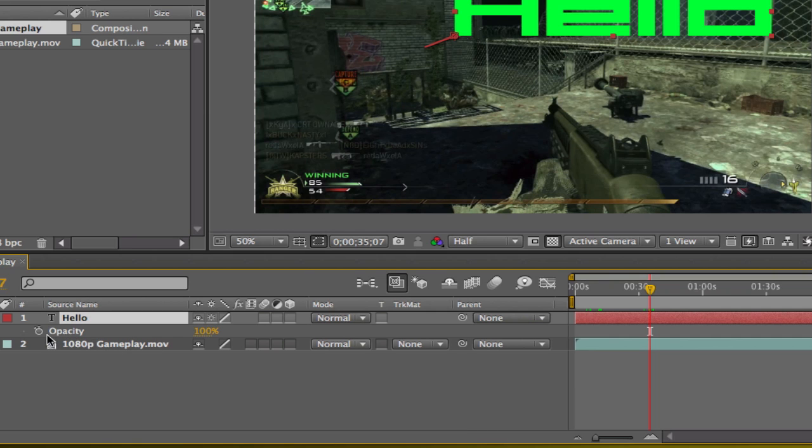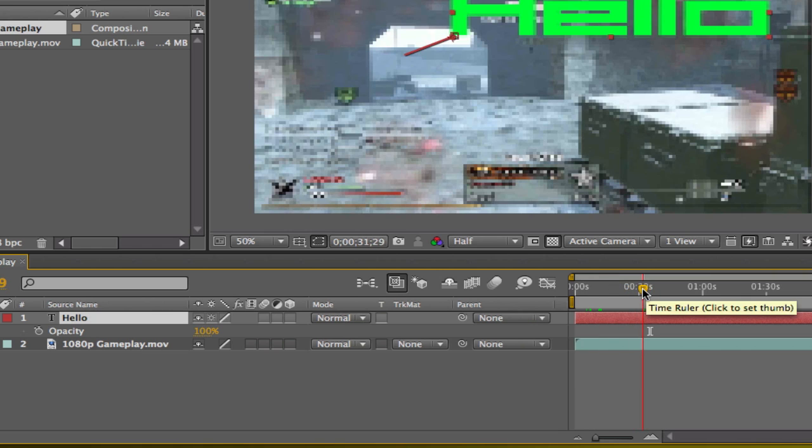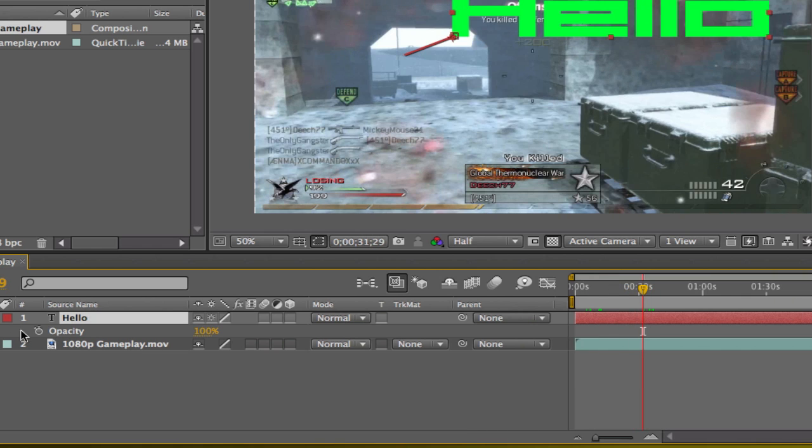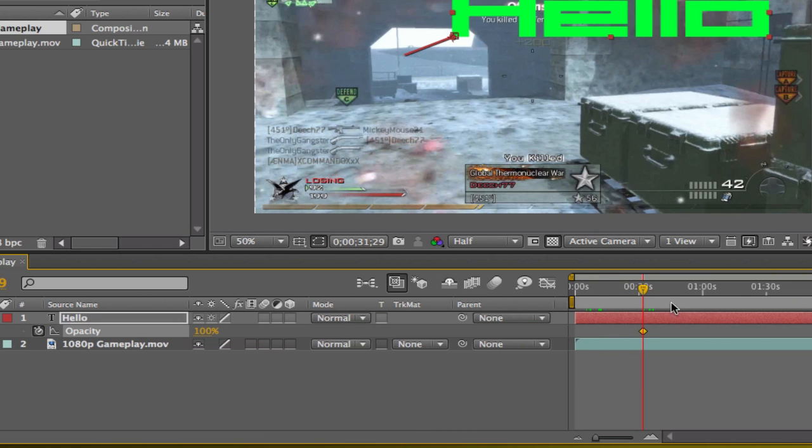You're going to set a keyframe at 100, so all this time it's going to be at 100. Until here, you still want it to be 100, but you want it to slowly go away. So you go a few seconds later...